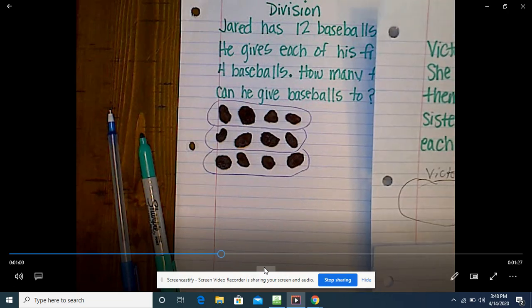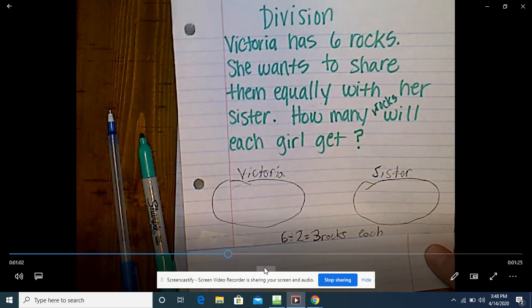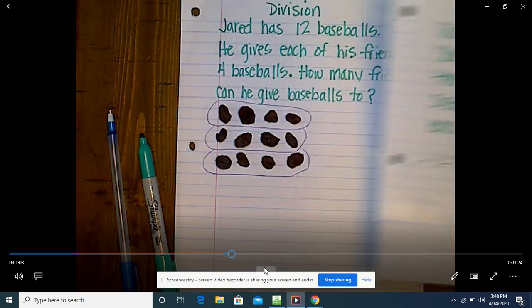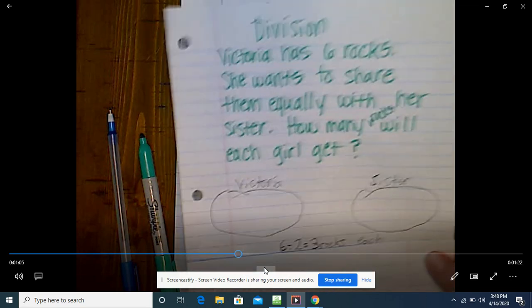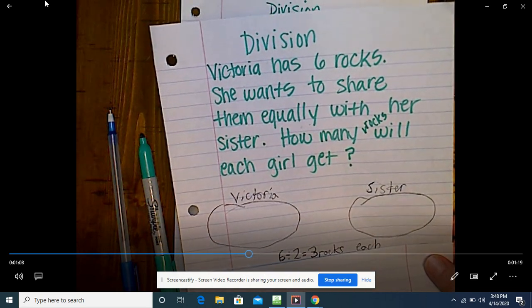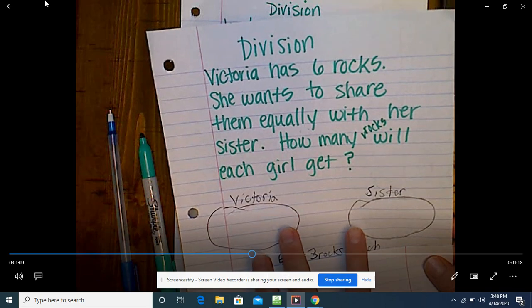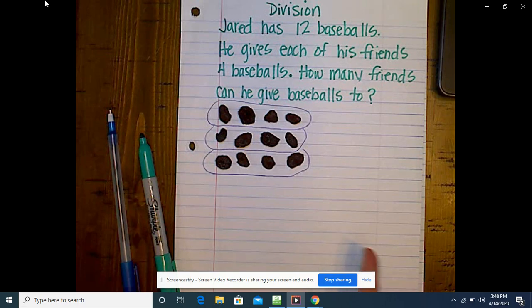What do you mean by no — what's different about these situations? We had two groups, and what about here? Do we know that now? So this one we don't know the amount of groups.